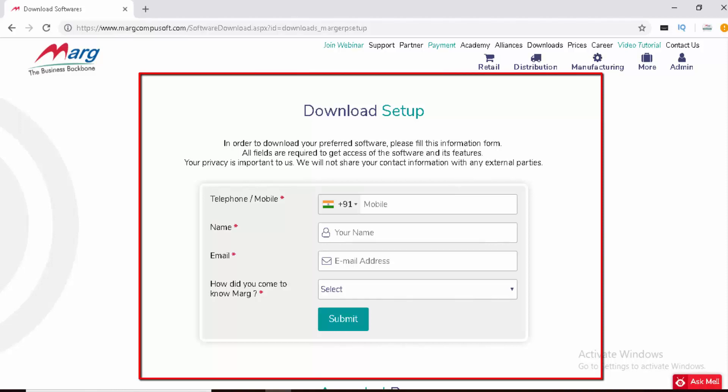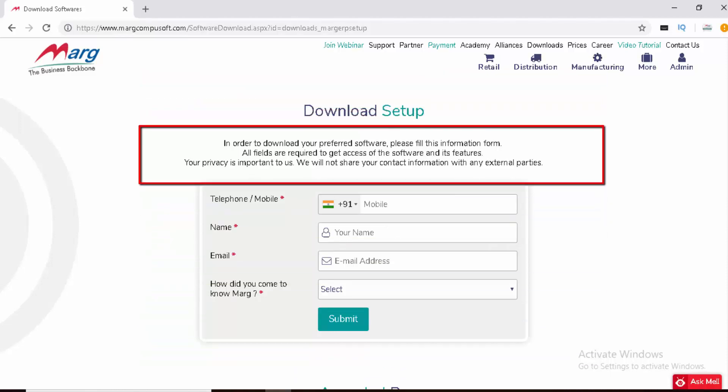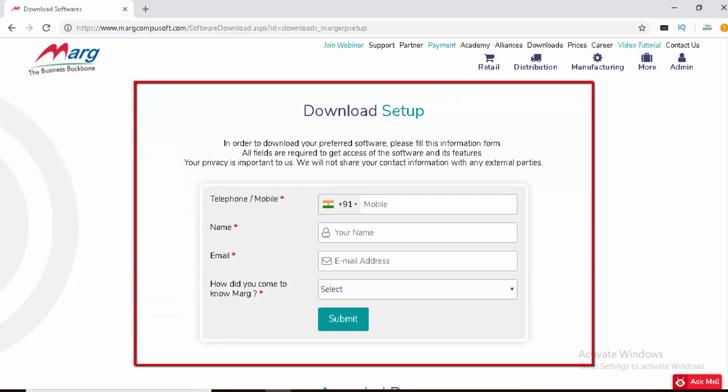A note is displayed: In order to download your preferred software, please fill this information form. All fields are required to get access to the software and its features. Your privacy is important to us. We will not share your contact information with any external parties. Now we will fill this form.